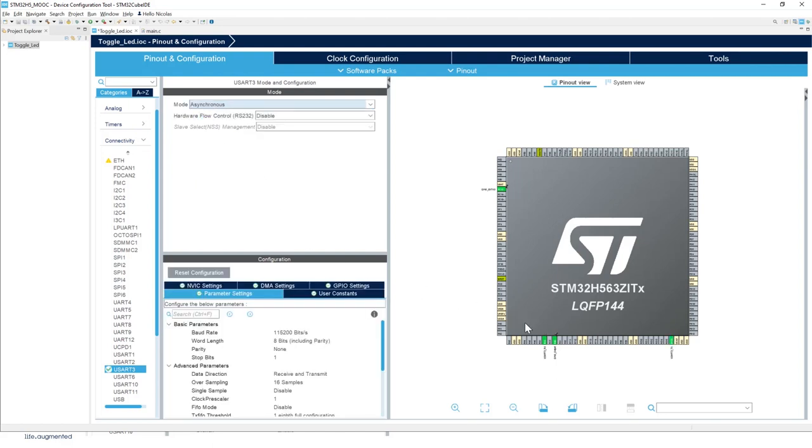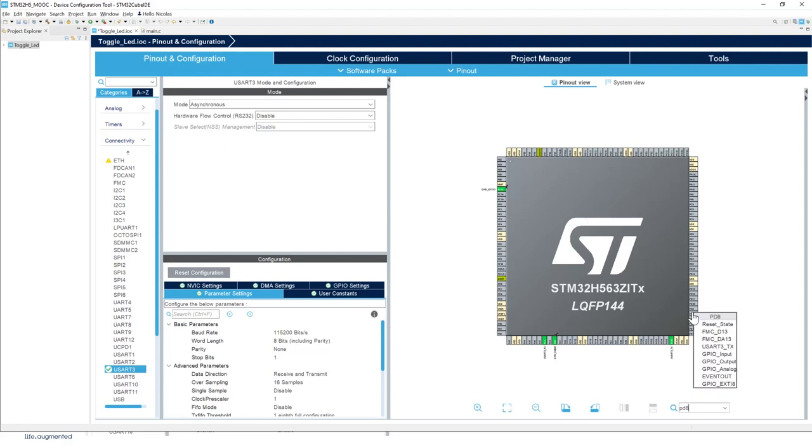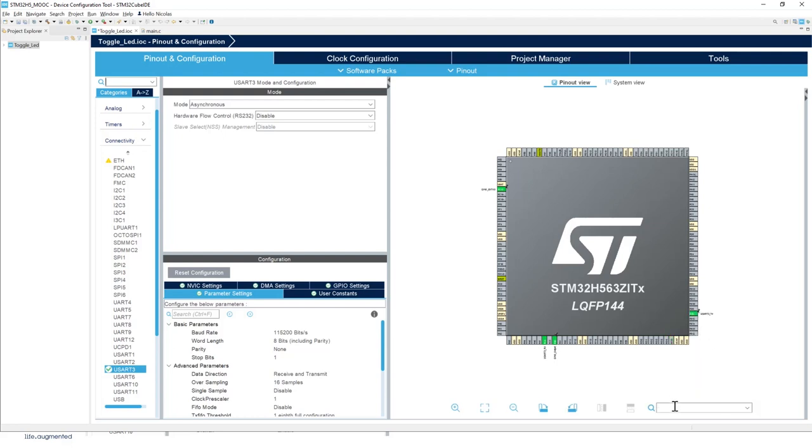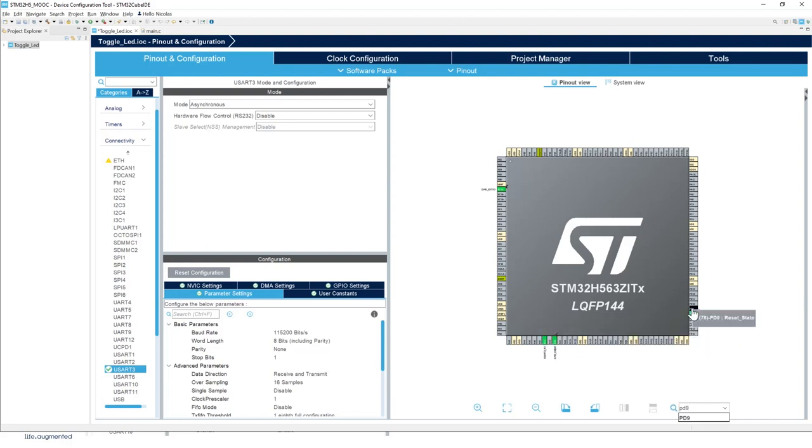We want to select PD8 and PD9. Look for PD8, select USART3 TX, and then same thing for PD9, select USART3 RX.